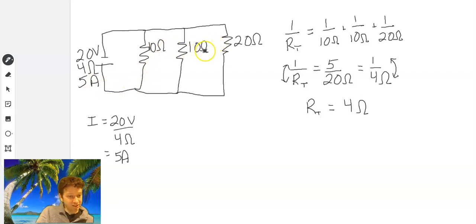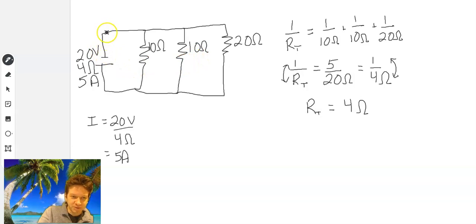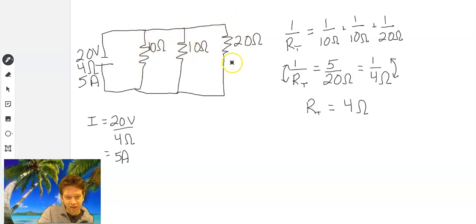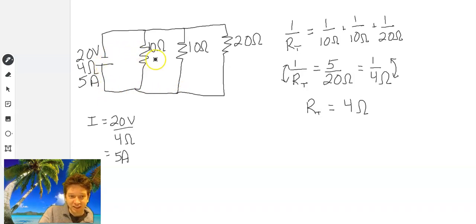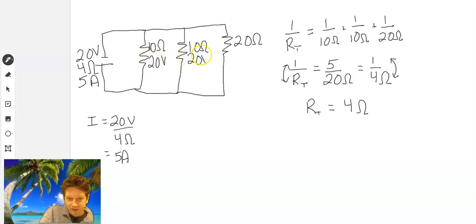Now the next step — what is the same in a parallel circuit? It's not current, because the river is going to split and you'll get different amounts going through each of the three branches. What happens is any individual electron going through this circuit will only go through one of those resistors and give up all of its energy there. So in a parallel circuit, voltage is the same: 20 volts at each resistor.